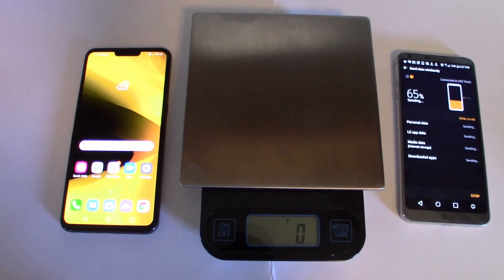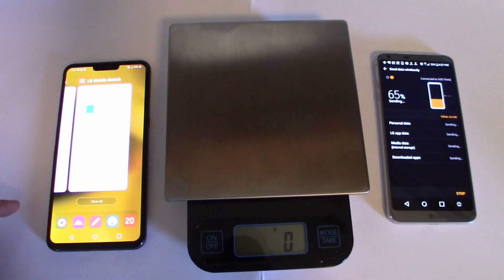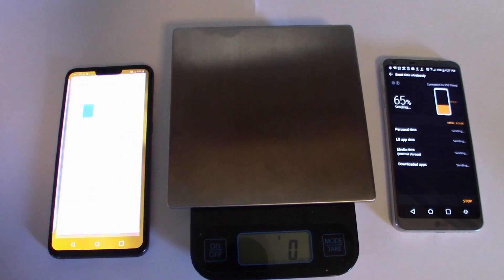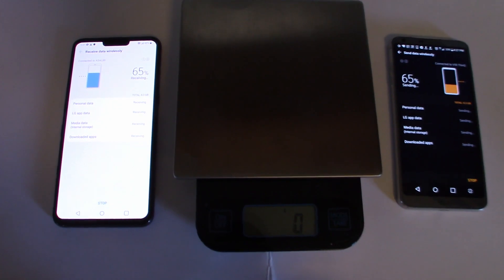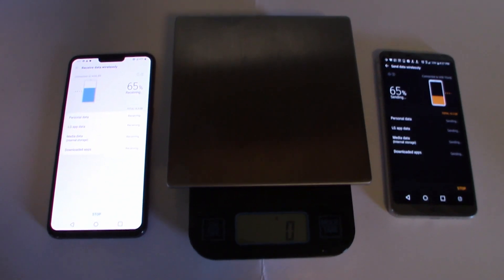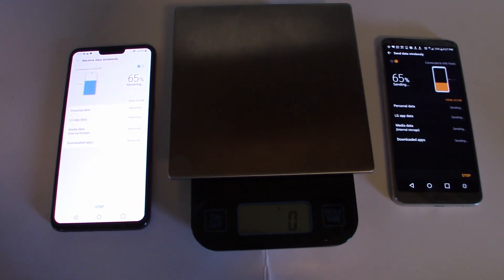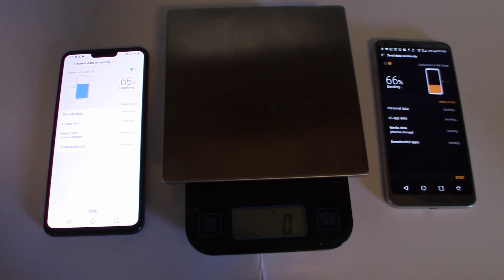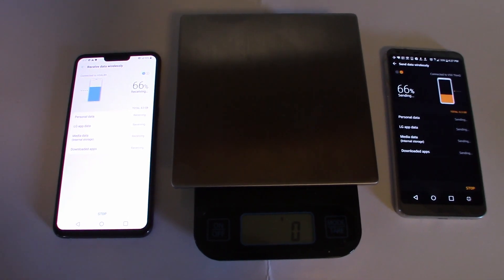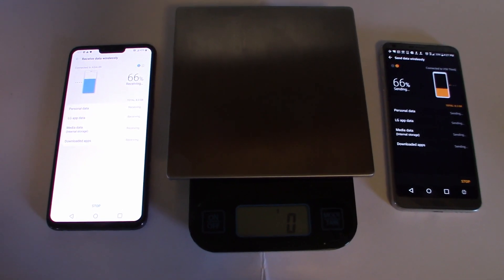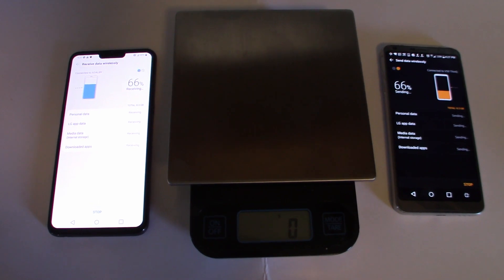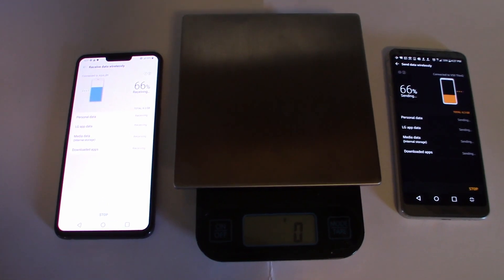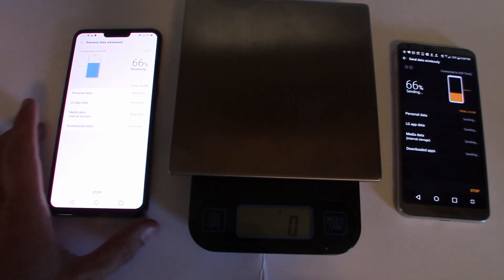So while the data continues to transfer, I want to just weigh the phones and see what the difference is between the G6 and the V50. Just by weighing it in my hand, I feel like the G6 even weighs more. So let's go ahead and check it out.